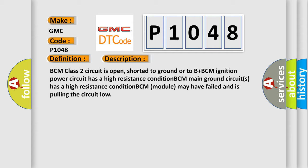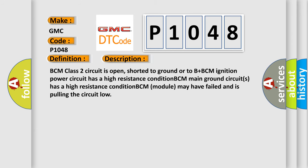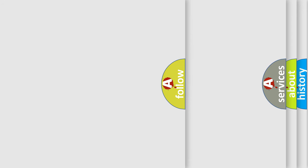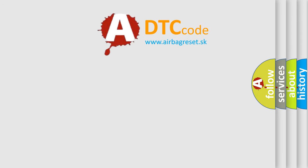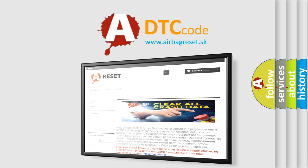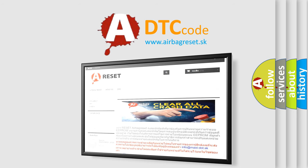The Airbag Reset website aims to provide information in 52 languages. Thank you for your attention and stay tuned for the next video.